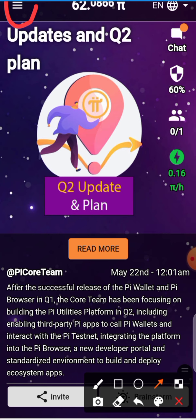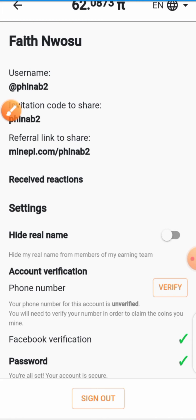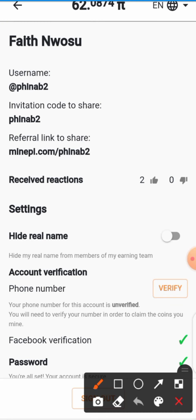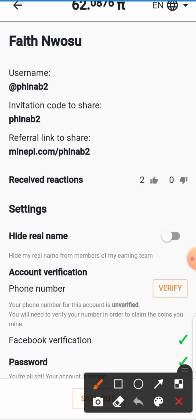The first thing you have to do when you're on the Pi app is hit the options icon, which is situated at the top right-hand side of the app. Hit on that, then click on profile — always click on profile whenever you want to do this. Here you'll see the phone number verification option, and we're going to hit on the verify tab.